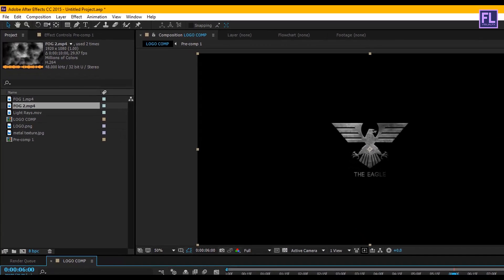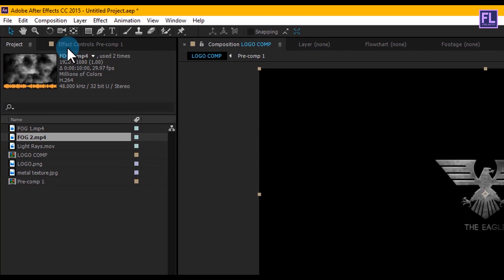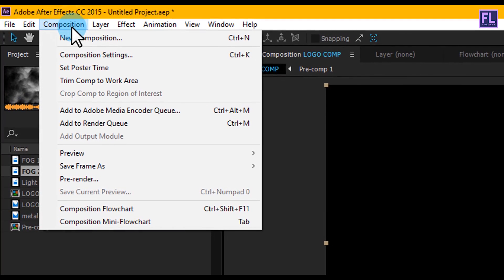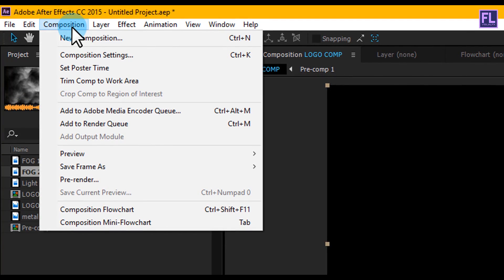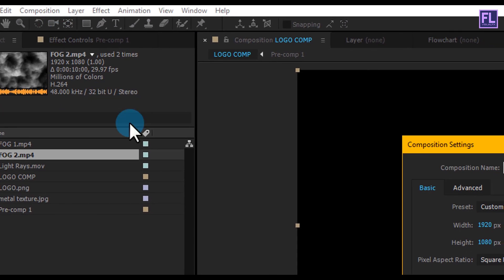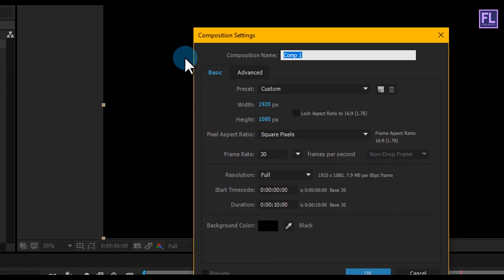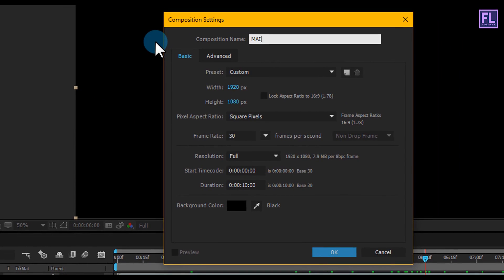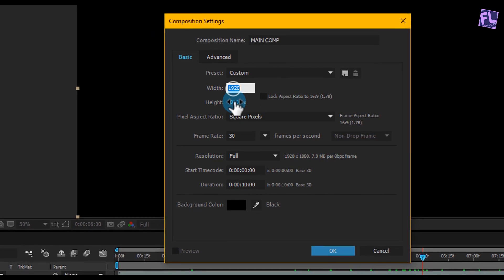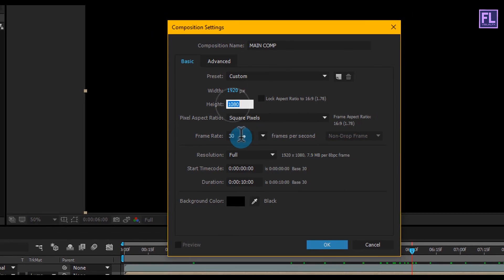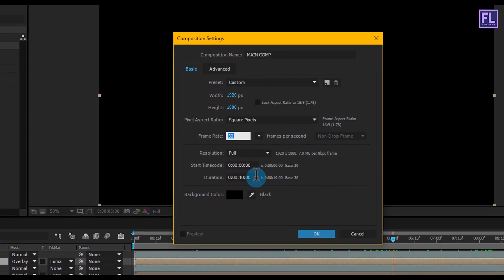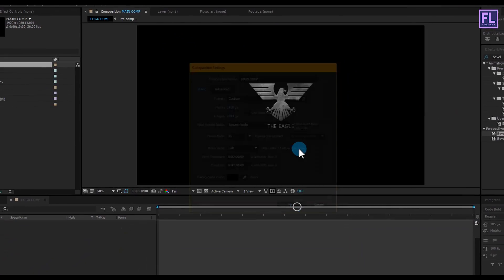Okay, now we are creating another composition. Go to Composition > New Composition and let's call it Main Comp. I'm going with the same 1920x1080p, frame rate 30, duration 10 seconds, then click OK.